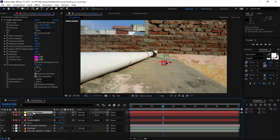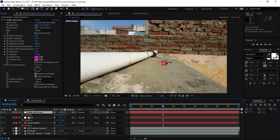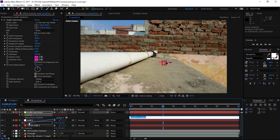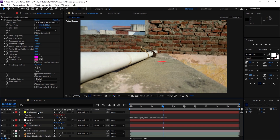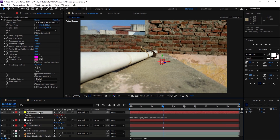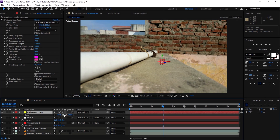Now we have to make this spectrum solid 3D as well. I'm going to open the Position property by pressing P. We need to create an expression — Alt-click on the stopwatch and use the Pickwhip. Hold Alt and pickwhip to the null's Position property. Make sure Alt is held (or Option on Mac). Click away. The spectrum is very tiny now, so we need to scale it up.